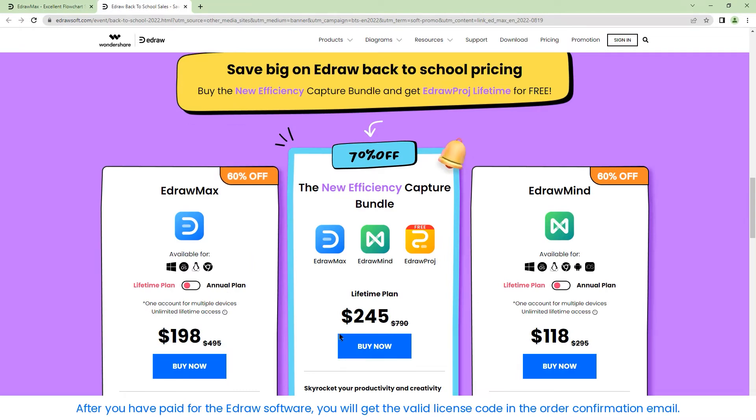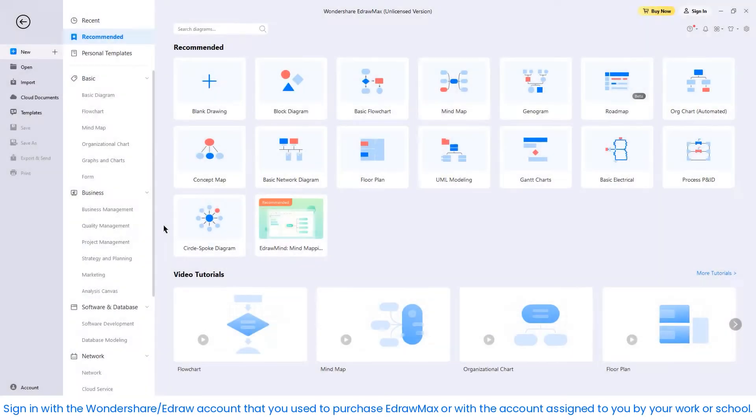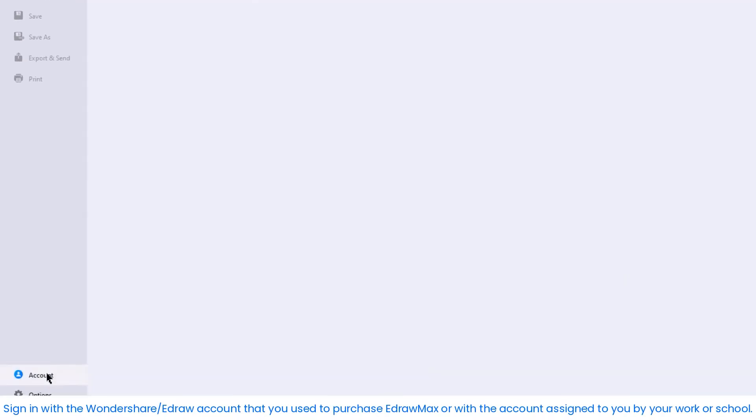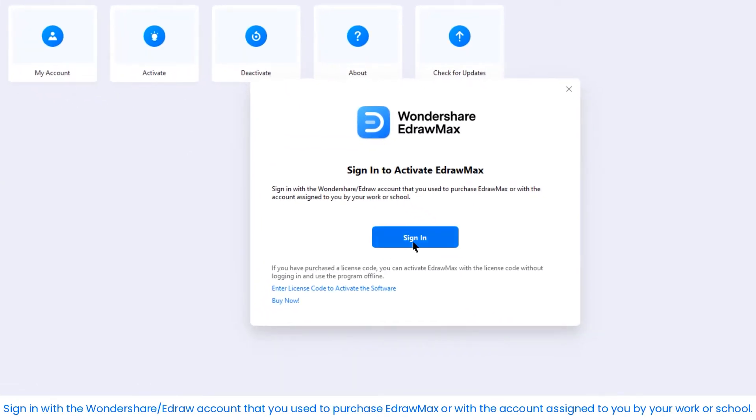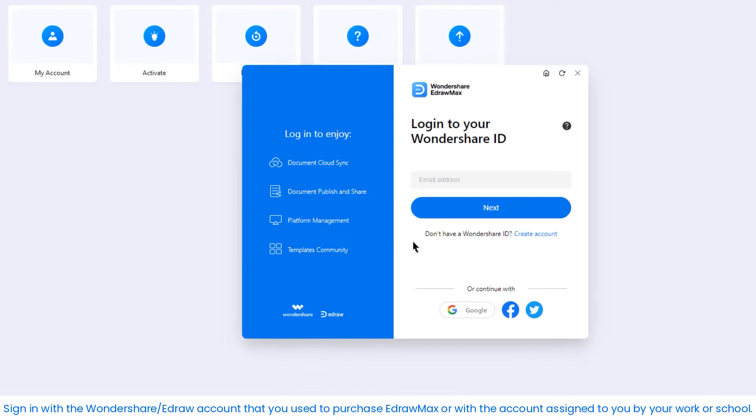After you've paid for the eDraw software, you'll get the valid license code and the order confirmation email. Sign in with the Wondershare eDraw account that you use to purchase eDraw Max or with the account assigned to you by your work or school.